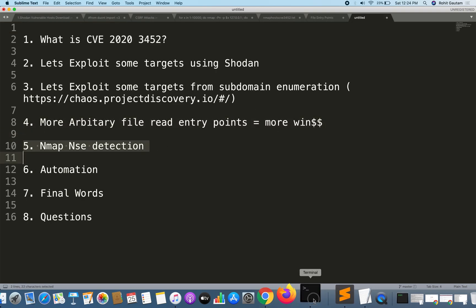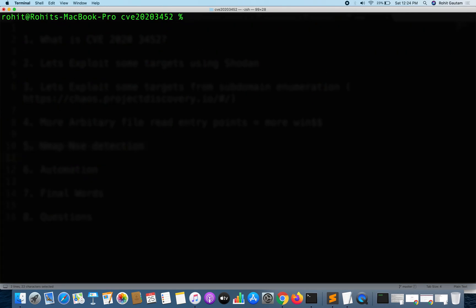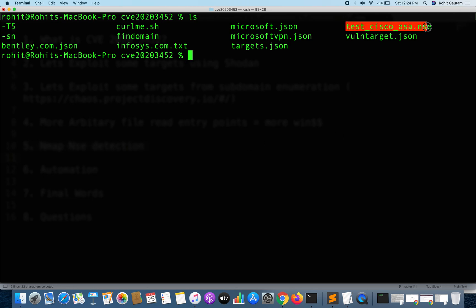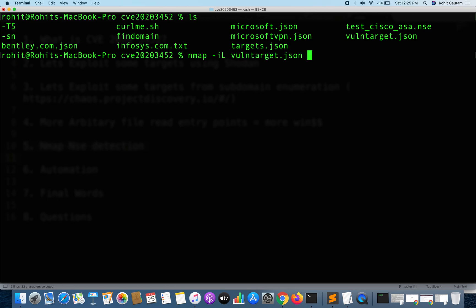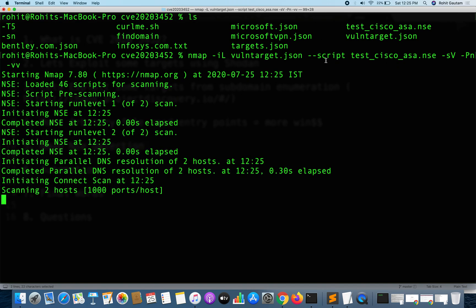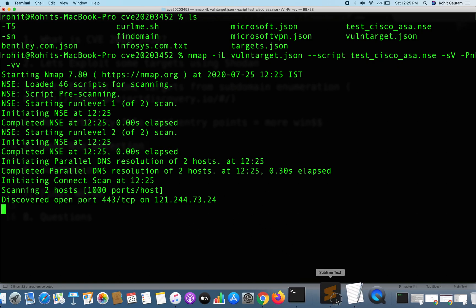There is also an Nmap NSE script to detect vulnerable targets: http-cisco-anyconnect.nse — or specifically the test-cisco-asa.nse script. You can provide an input list such as vulnerable_targets.json, specify the script, enable service version detection, turn off ping, run in verbose mode, and if the target is vulnerable it will report the target as vulnerable to CVE-2020-3452, the Cisco ASA arbitrary file read.